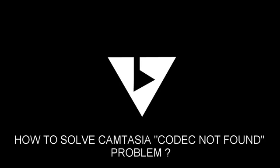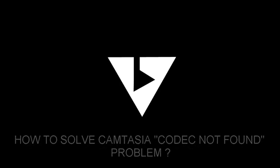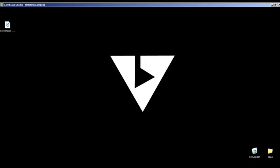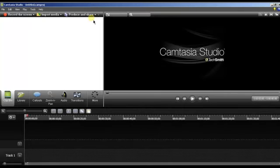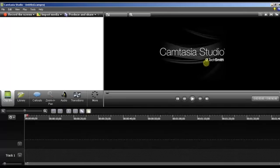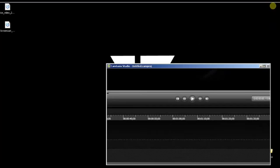Hey guys, today I'm going to show you how to solve Camtasia's codec not found problem. This has been bugging me a lot and I used to get very annoyed with this, so I'll solve this now. Let's